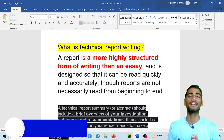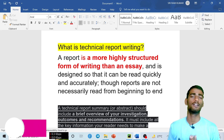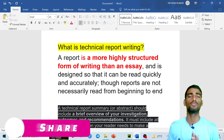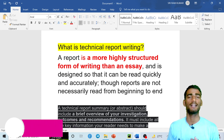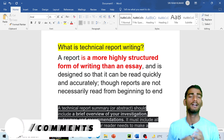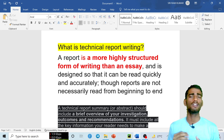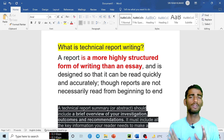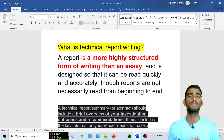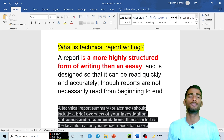One of my viewers asked me to make a particular video about technical report writing and how to write it. So I decided to make this video because in BTEC or any course you are doing, you have to write at least one technical report, and it is a very important part of your studies.